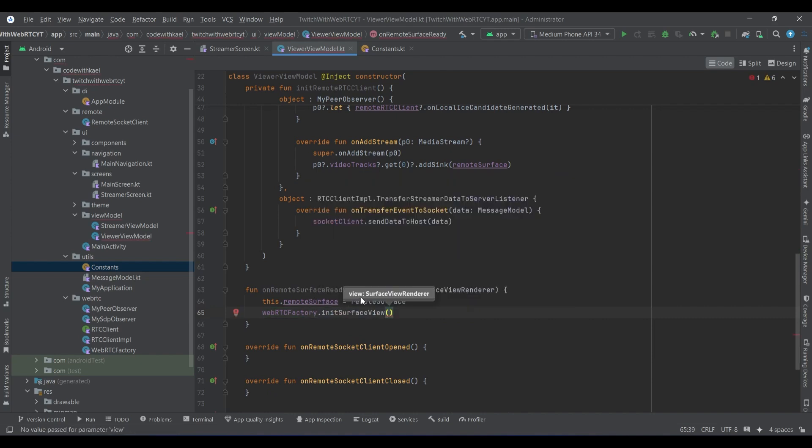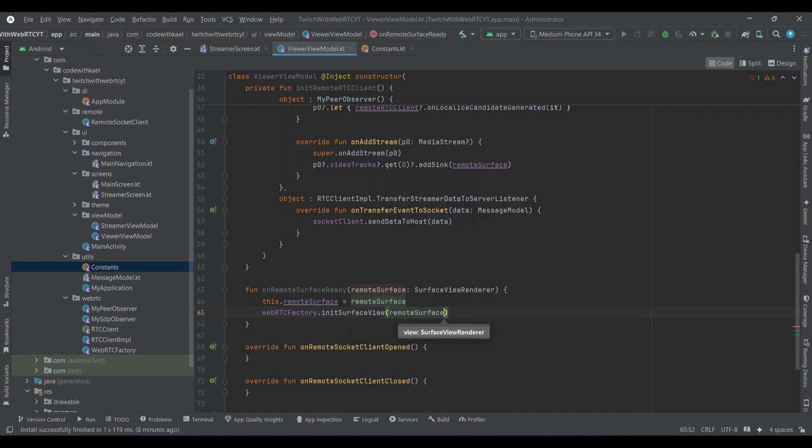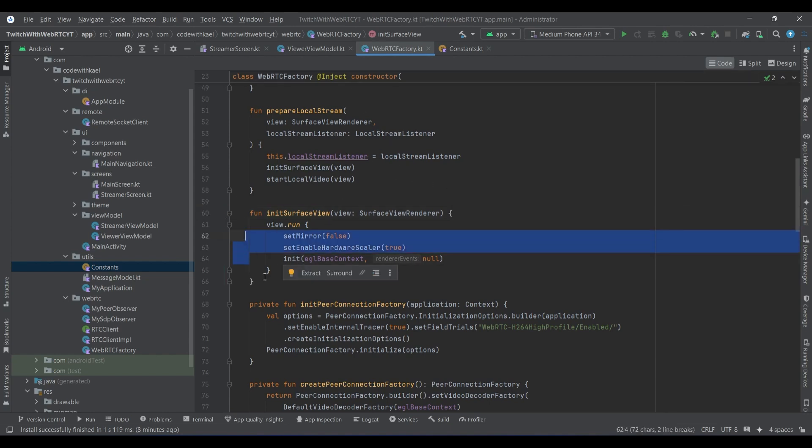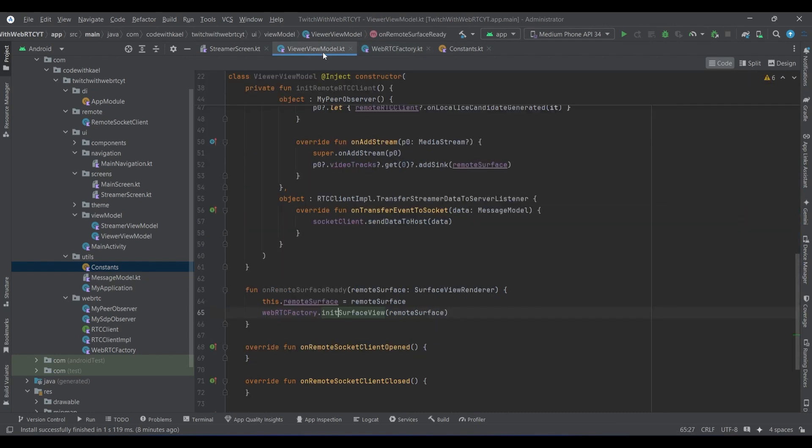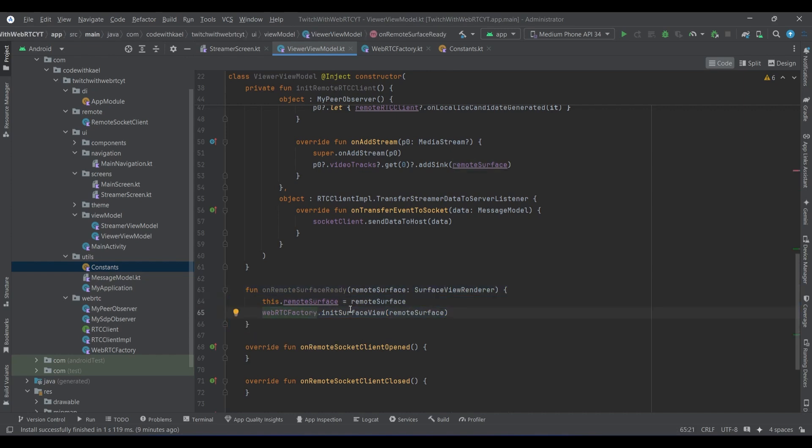There's a key difference here - we do not start the local stream whenever we are watching, we don't need it. We just want to instantiate or initialize our surface view to make it ready whenever the remote media stream is being added to our peer connection. Then we want to preview it, so we simply want to initialize our surface view, not start local stream.